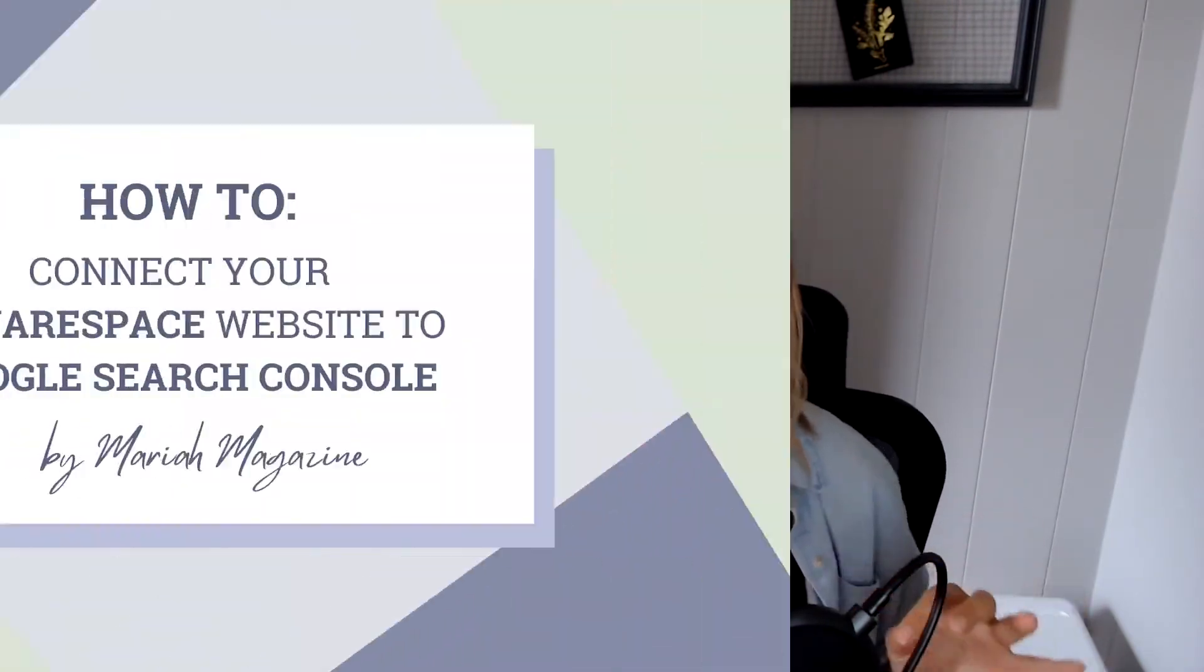What's up, y'all? Welcome back to my channel. If you're new around here, I'm Mariah from MariahMagazine.com. And in today's tutorial, I'm going to walk you through the easy, breezy process of connecting your Squarespace website to Google Search Console. All right, let's get into it.